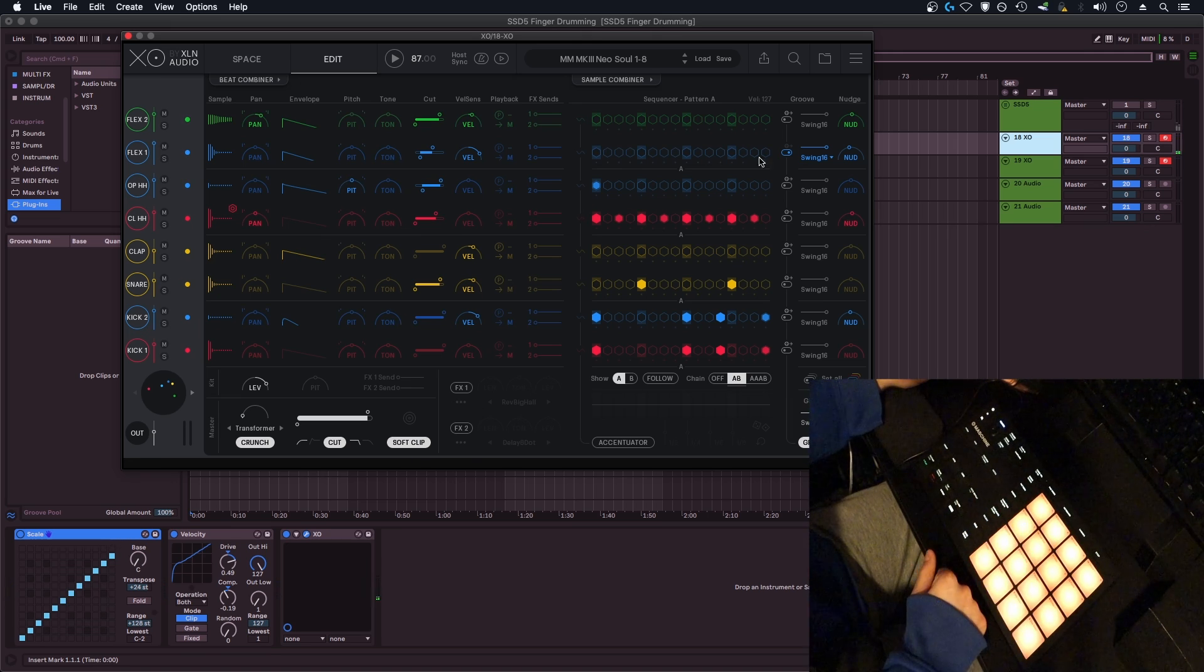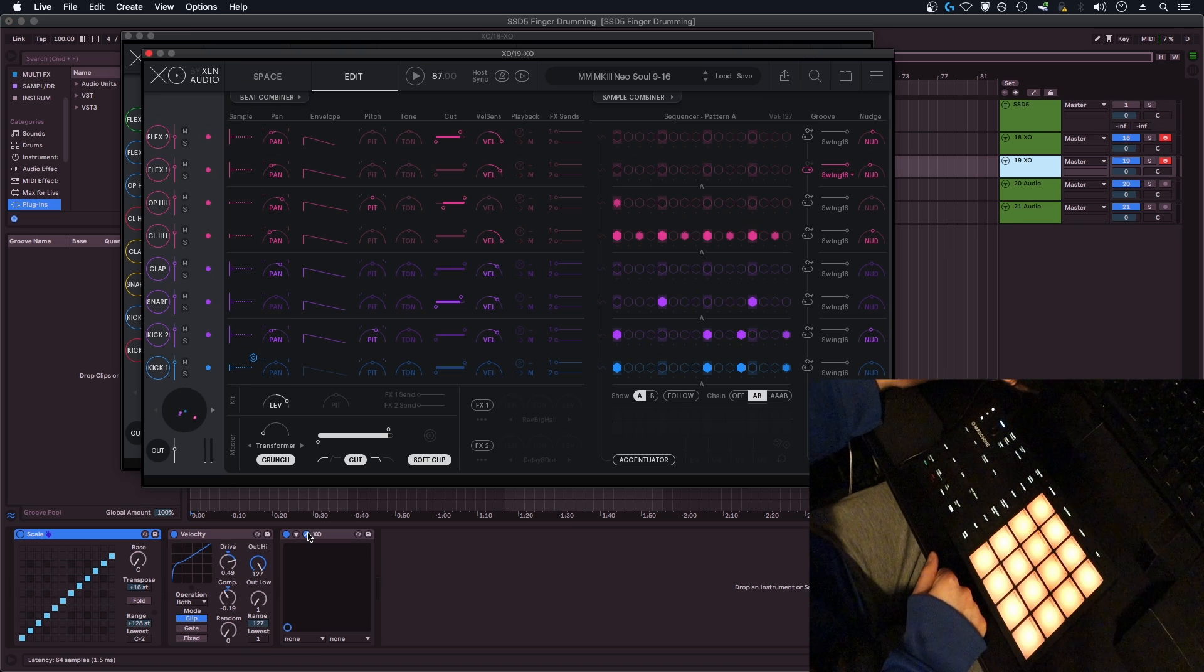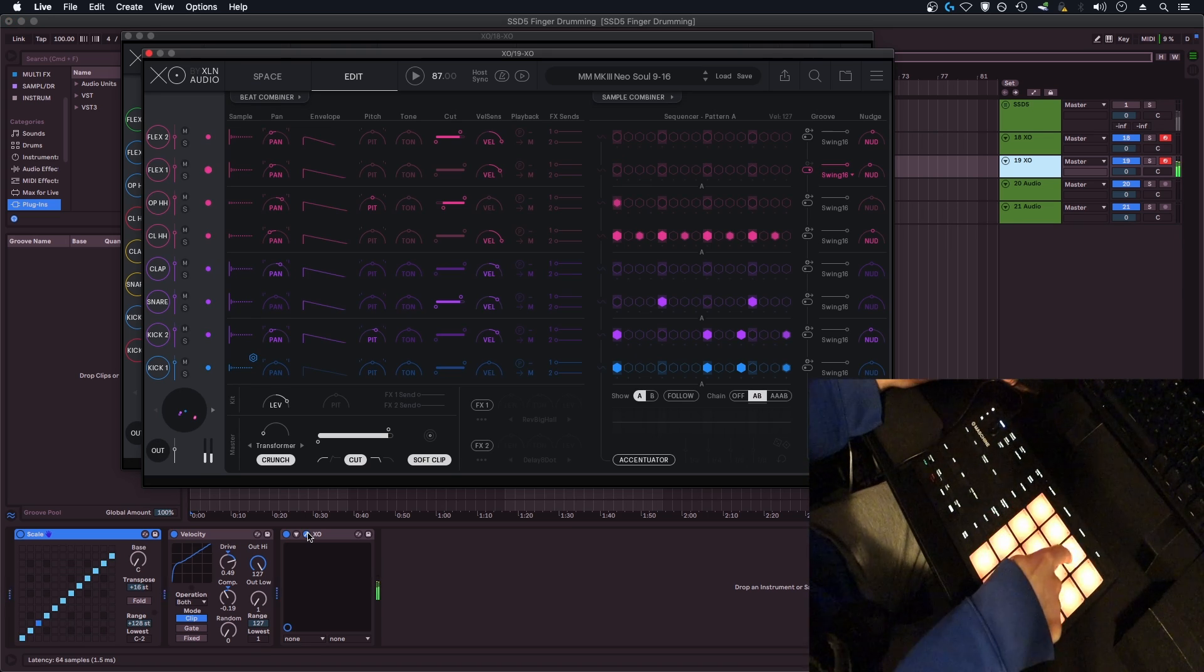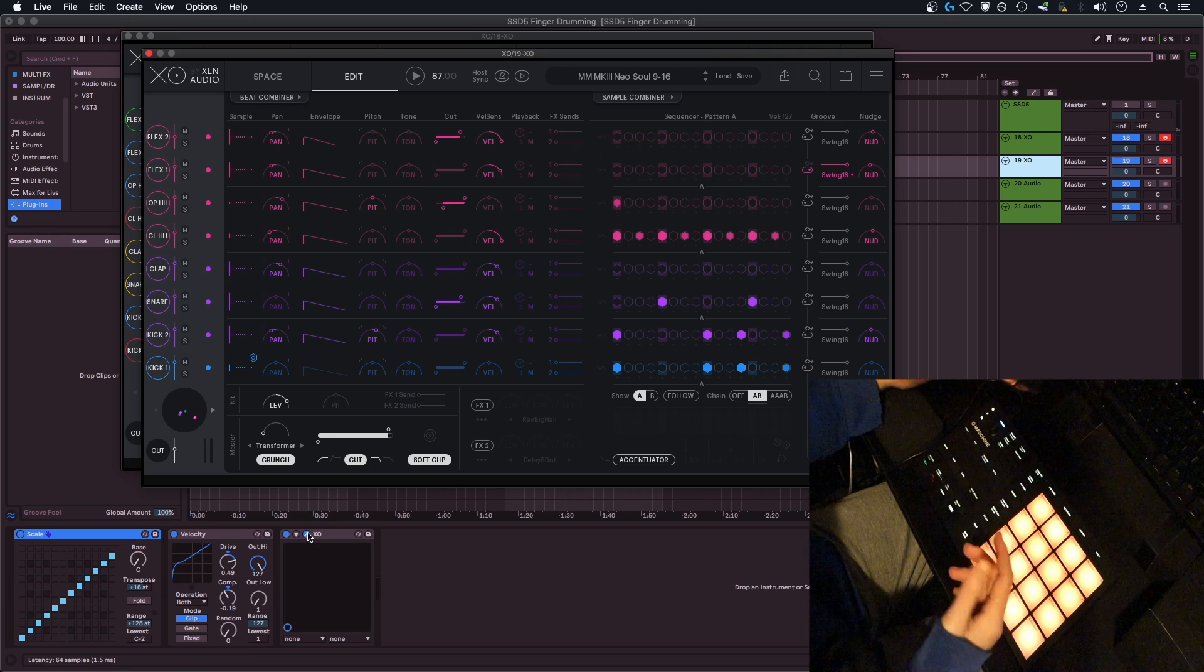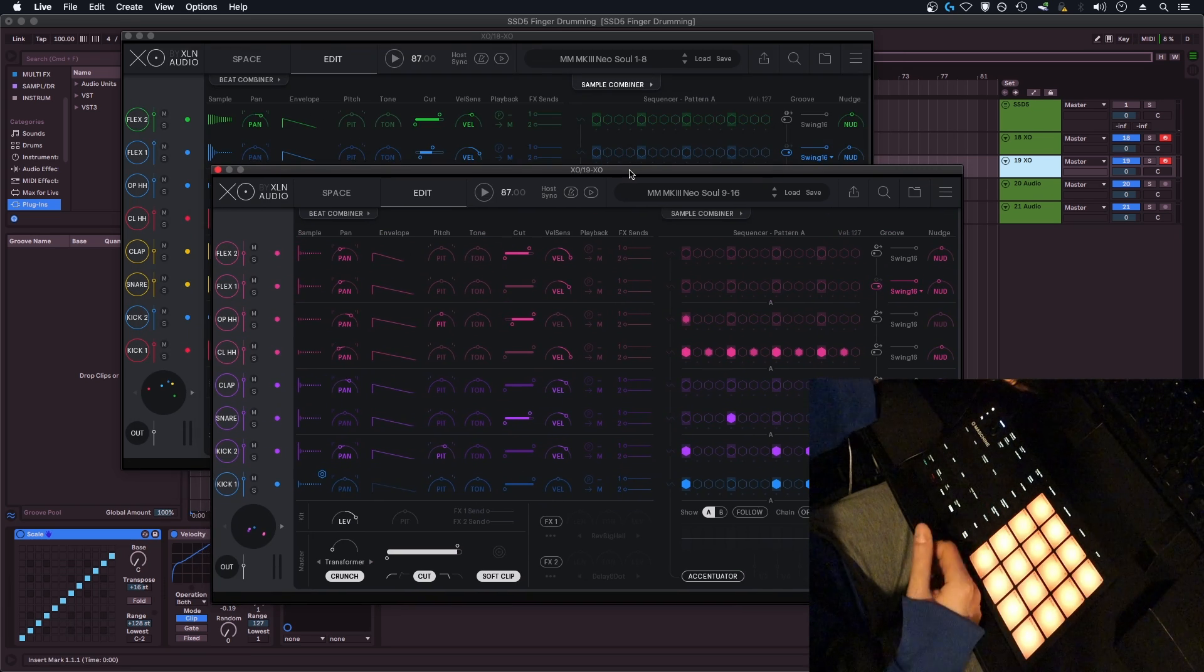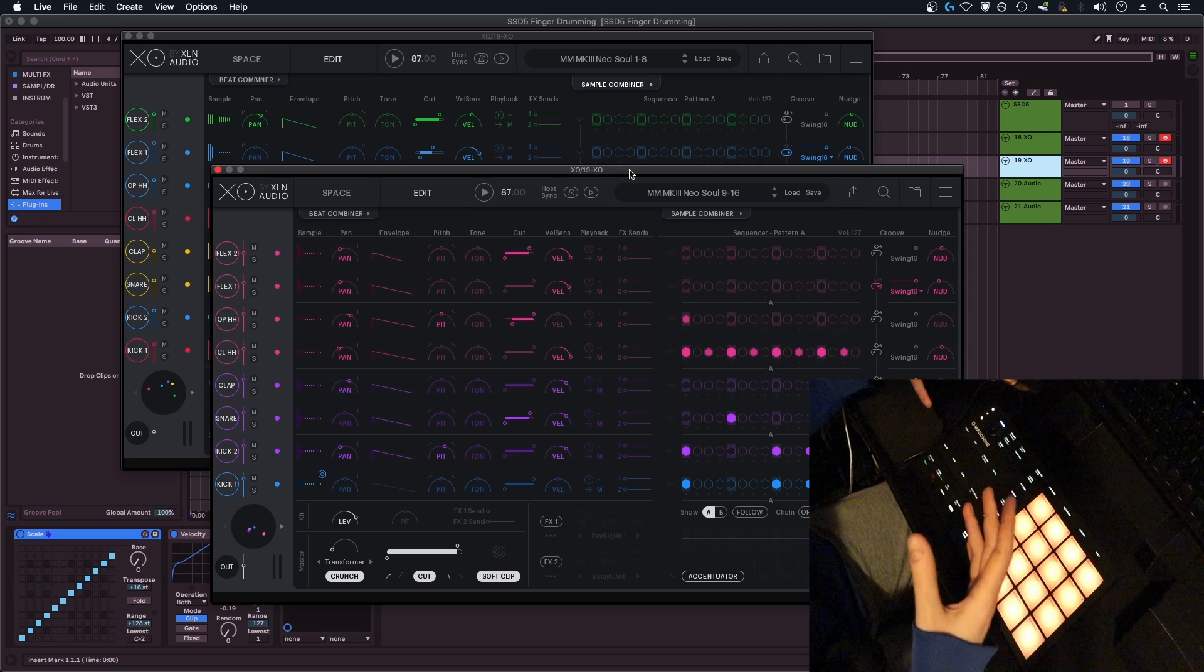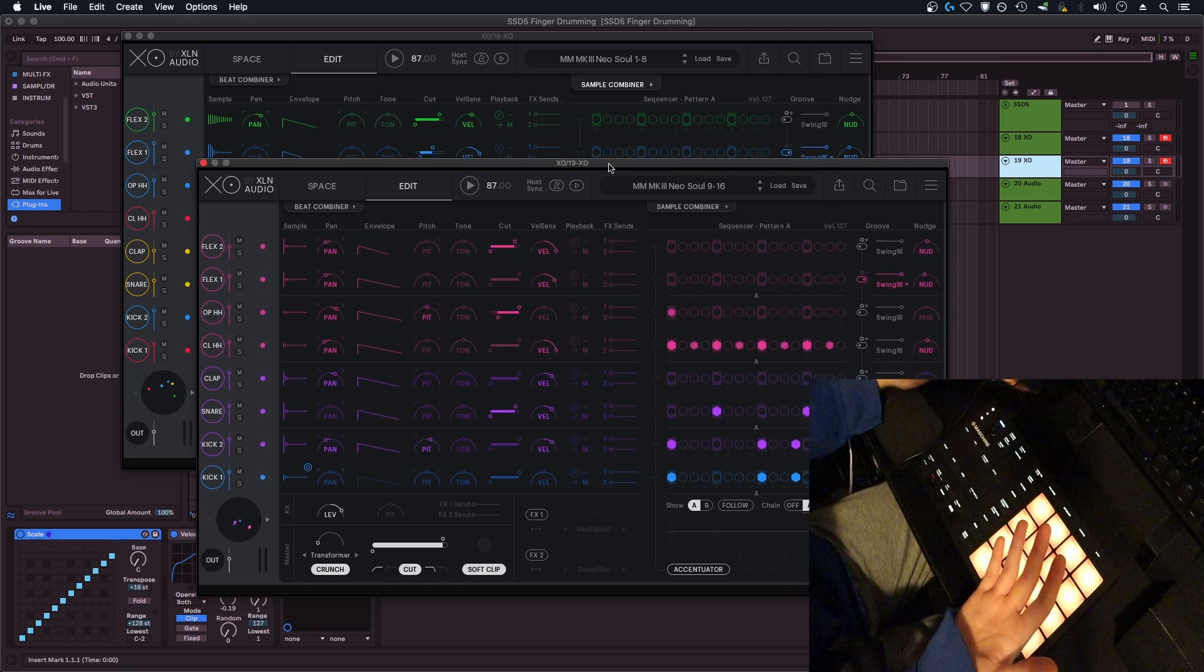And then the same for this bottom instance of XO. Honestly, it's pretty much as simple as that. Once you have figured out your mapping for both of them, you can swap samples in XO or in your particular drum sampler, but I just found that this worked with XO.